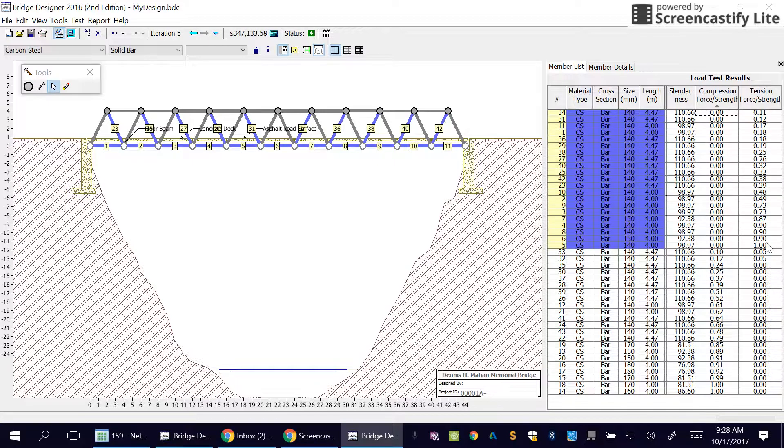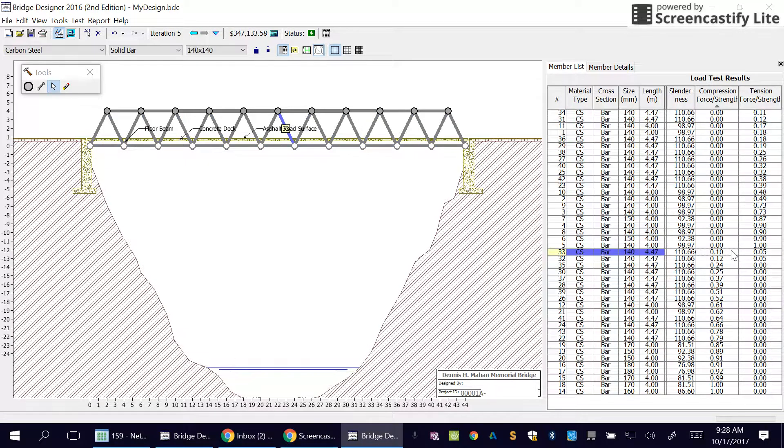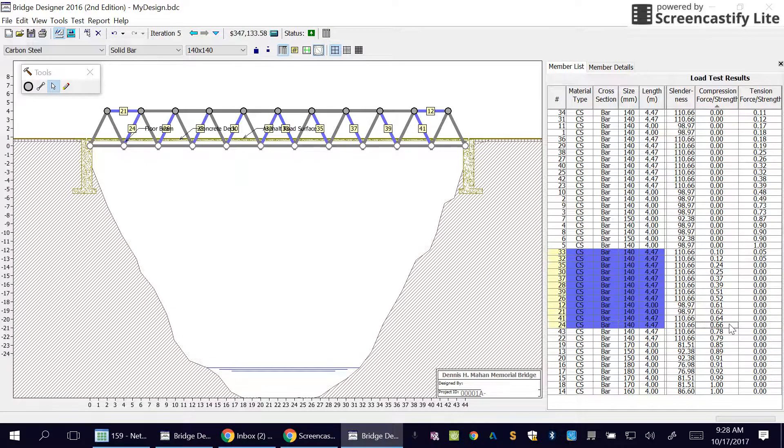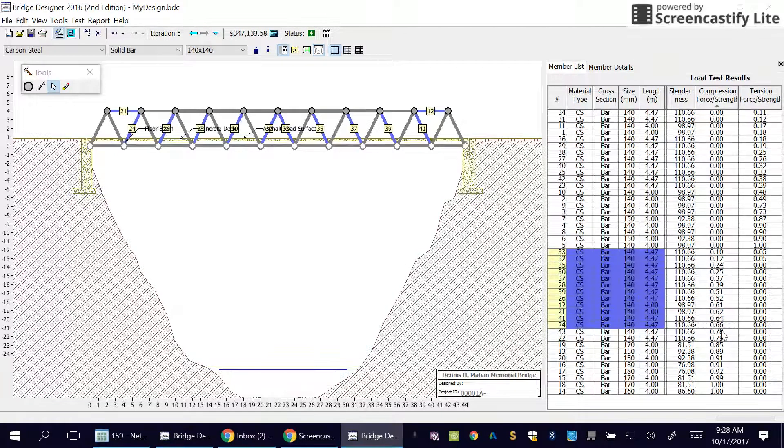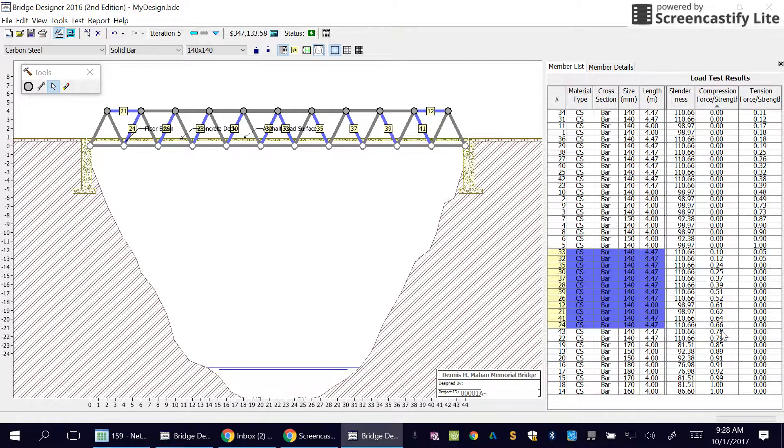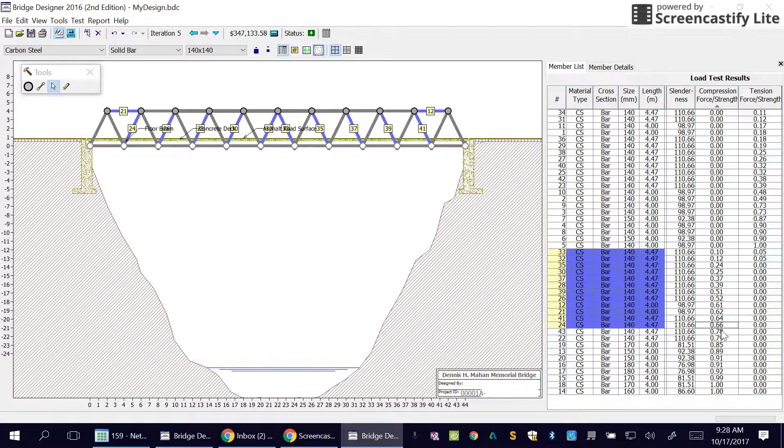Which means when we move to the tension column, we're going to worry about them. So what I usually do is I usually start with anything greater than zero and less than let's say 0.7. Our goal is to make this number as close to one without going over, because as soon as we get over one, one means it breaks right away. Basically, we're using 100% of its efficiency. We want these numbers to be as close to 100% as possible.